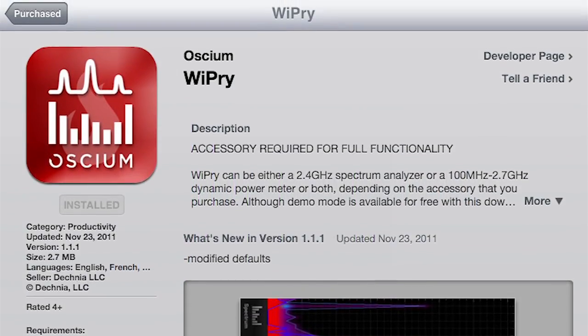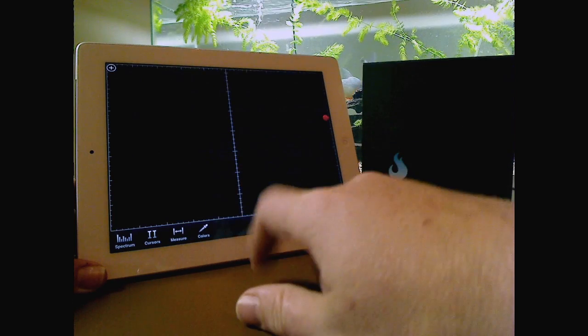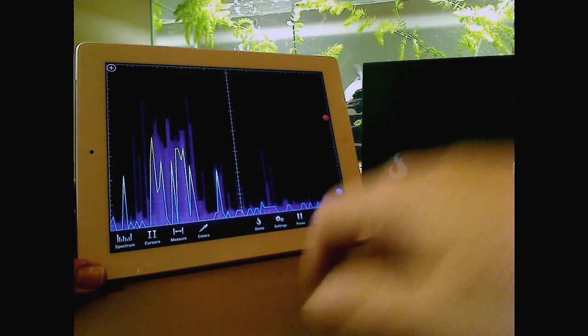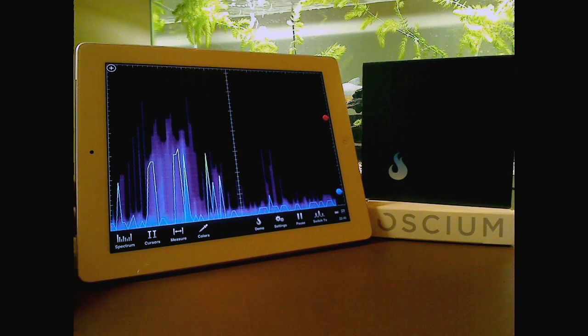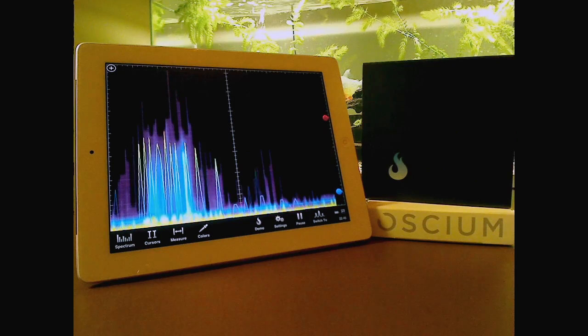Download Osium's Y-Pry app and use it without the accessory in demo mode. With Y-Pry Combo installed, you make real-time measurements of the RF spectrum.